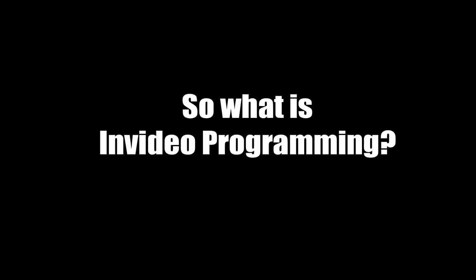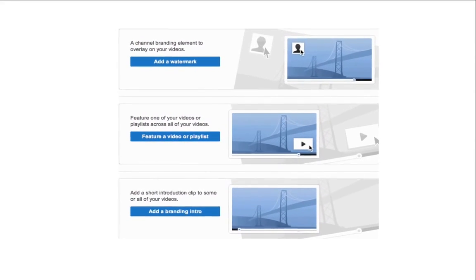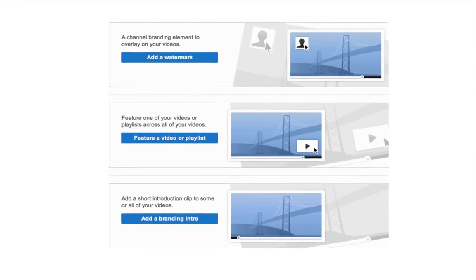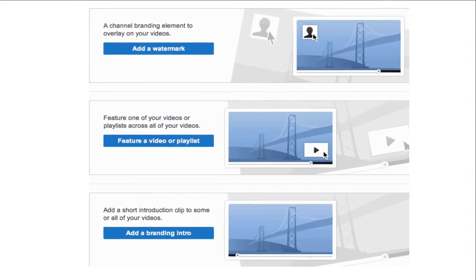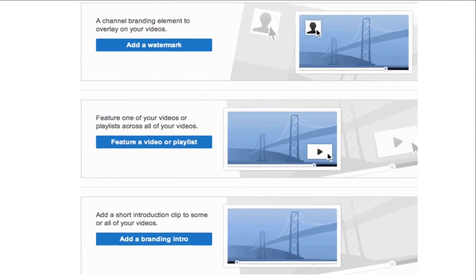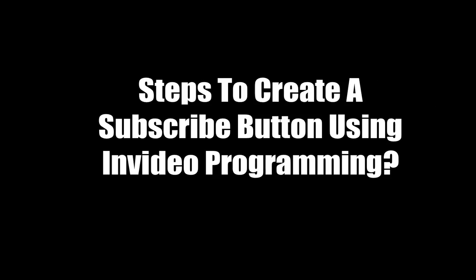So what is in-video programming? This feature enables you to add a logo, video, subscribe button, and an intro to all the videos on your channel. When someone clicks on the subscribe button, they'll automatically be subscribed to your channel. Here are the steps to create a subscribe button using in-video programming.